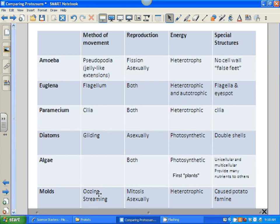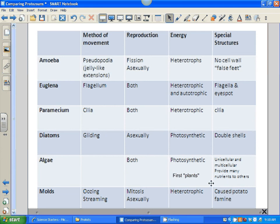One more protist we haven't covered in the drawing is mold. If you've left a cup sitting in your room for a week or two and it has some black slimy stuff on it, that is slime mold, which is a protist. It oozes or streams and reproduces asexually. It is heterotrophic — just like fungi, it has to go out and absorb food from somewhere. It also caused the potato famine in Ireland by infecting the potatoes. This concludes comparing protozoans, and hopefully you can now complete that paper if you missed class.